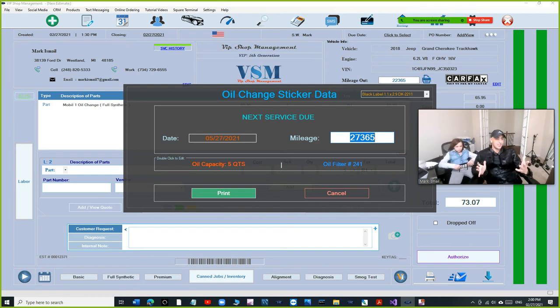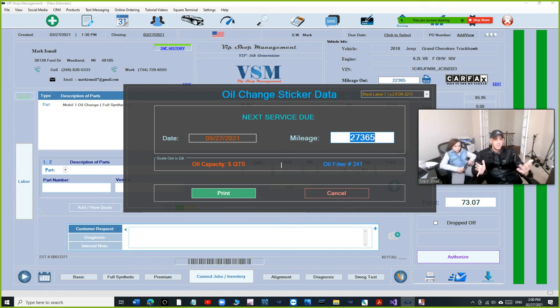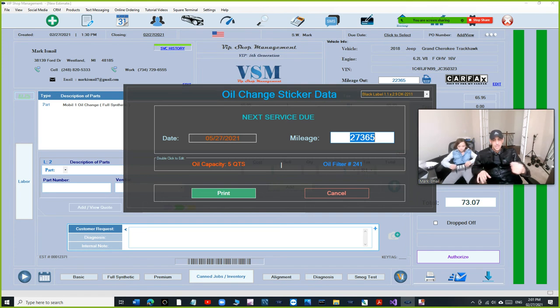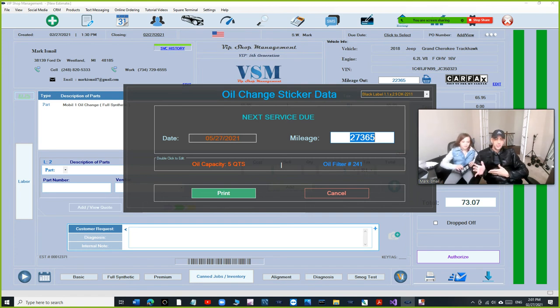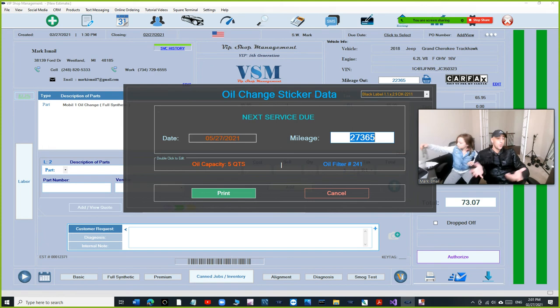But sometimes even the capacity that it has on O'Reilly is not really shown on the dipstick, which is a big deal. And you get one of those customers who will be like, hey Mark, you guys just did my oil change and the dipstick shows that it's half a quart low. What are you going to say to that?